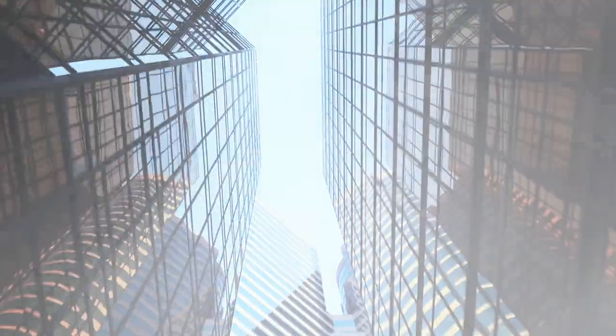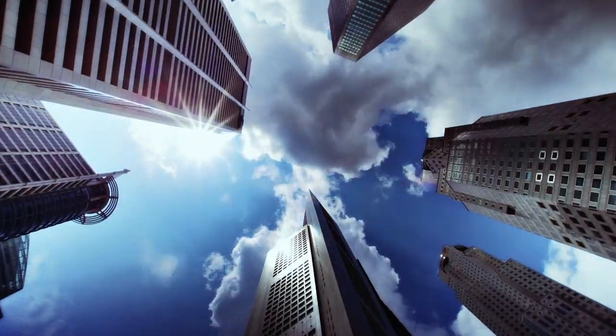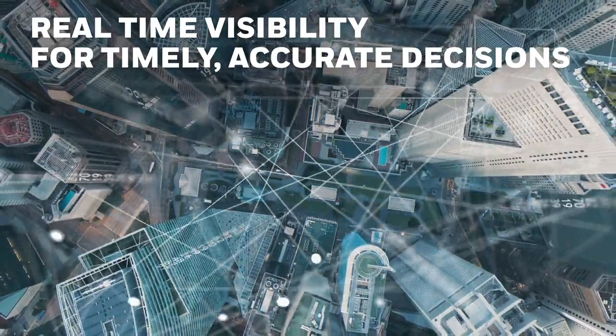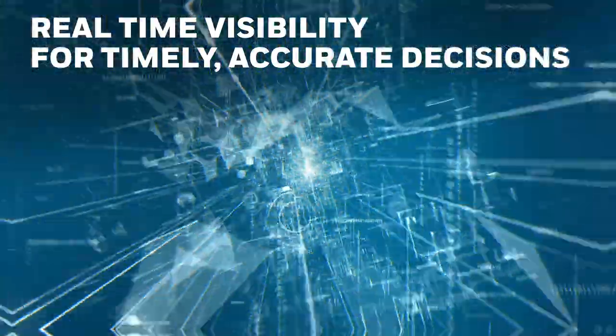Placing connectivity at the heart of fire safety, CLSS provides real-time visibility for timely, accurate decisions.